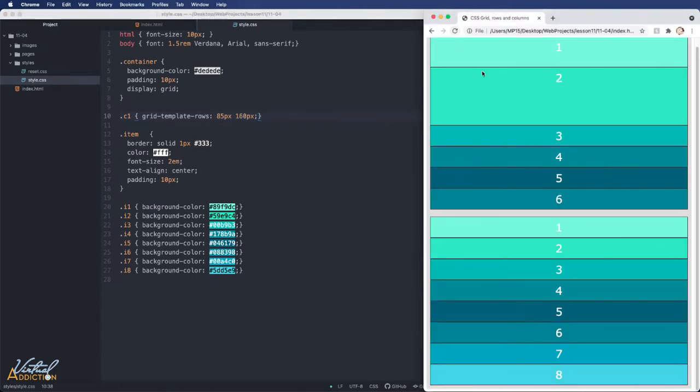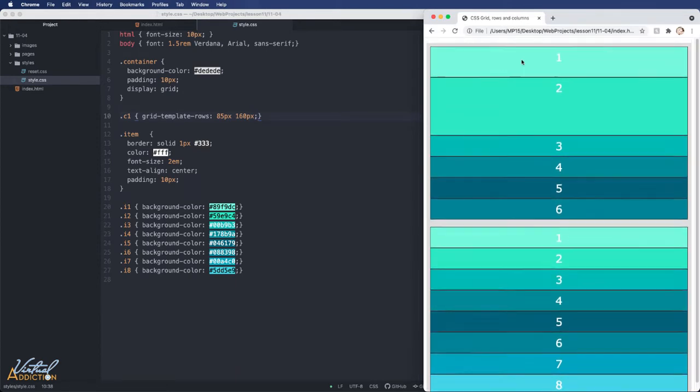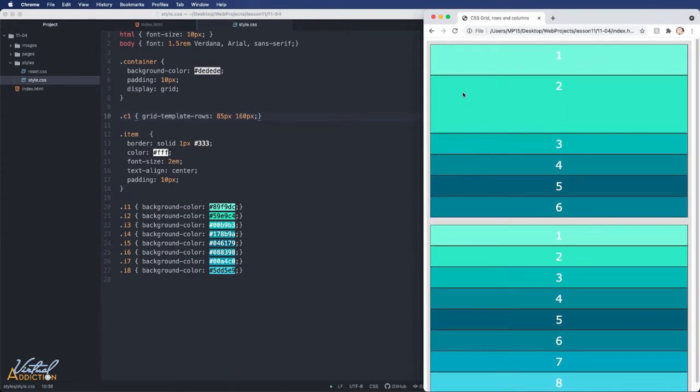and when we refresh our page, you can see that my first container, my first row is now taking up 85 pixels. The second row is taking up 160 pixels.